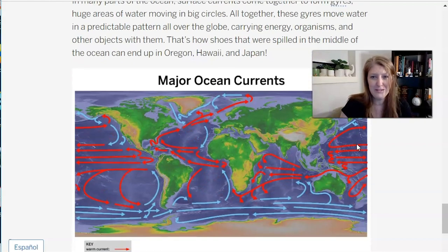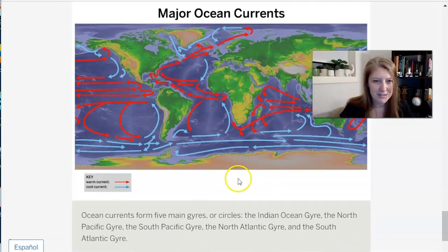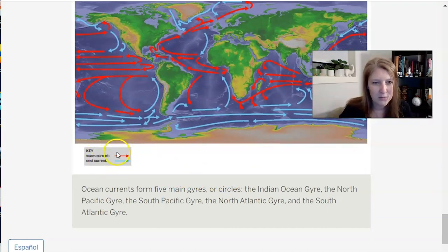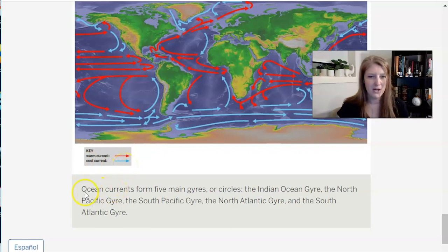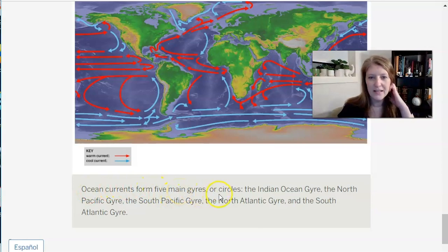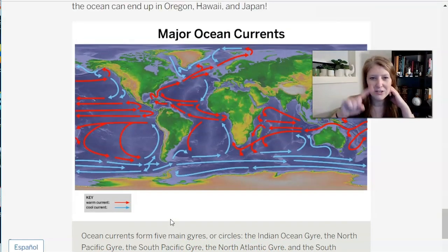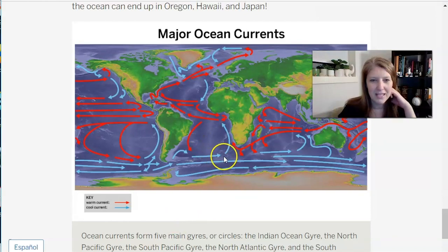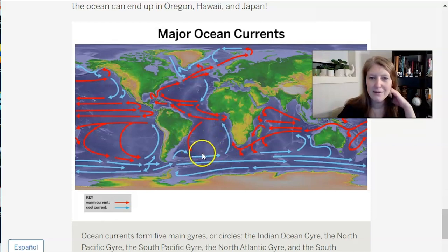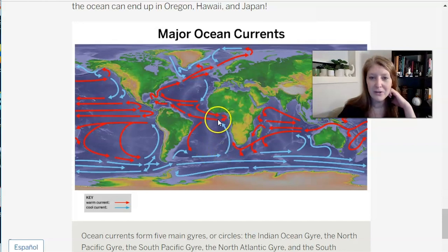These gyres move water in a predictable pattern all over the globe, carrying energy, organisms, and other objects — that's how shoes spilled in the Pacific ended up in Oregon, Hawaii, and Japan. Ocean currents form five main gyres: the Indian Ocean gyre, the North Pacific gyre, the South Pacific gyre, the North Atlantic gyre, and the South Atlantic gyre. On the map I can see circular paths with arrows that are sometimes red for warm currents and sometimes blue for cool currents, depending on where they originate.